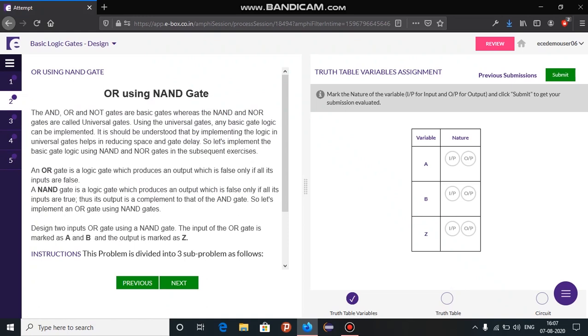Let us try to answer this question. To the left side, you will have the problem statement. In this question, first you need to mark the nature of the variable.